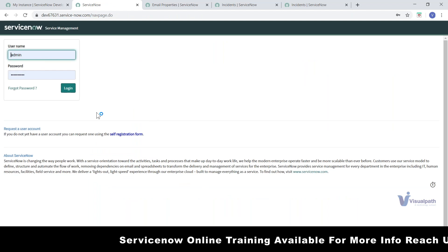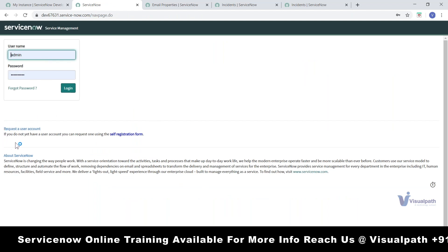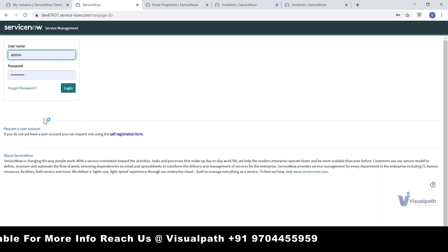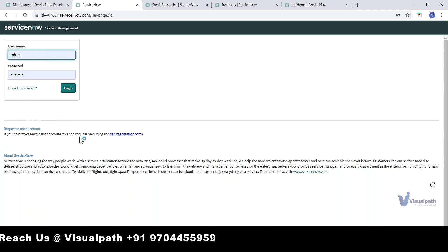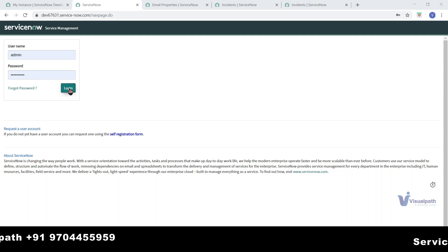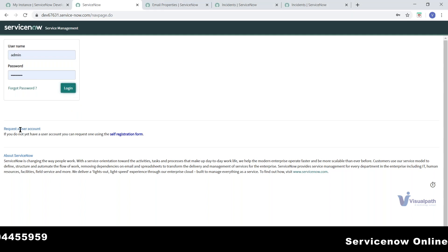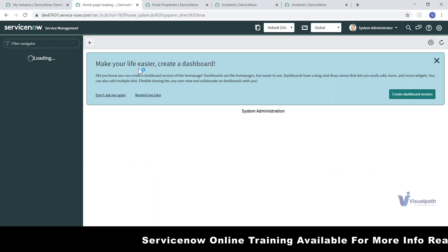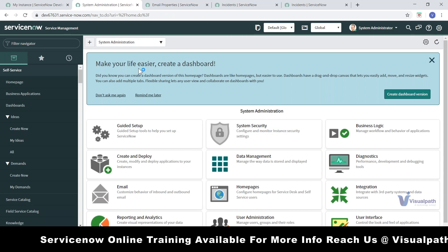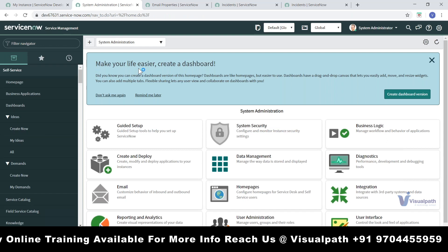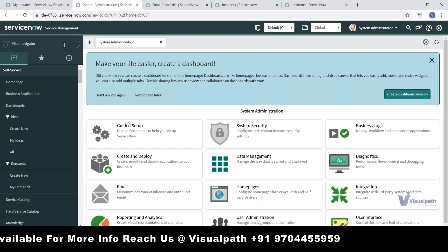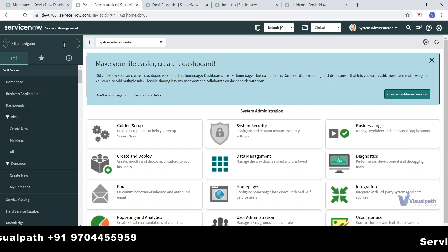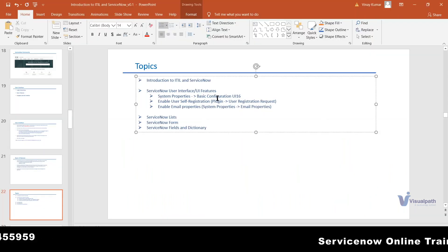Something I showed in the first video session — when you log in you will not be able to see the self-registration option. When you have a first instance enabled for you, this will never be available by default. This feature allows you to give an instance to somebody, and instead of administrators adding users, you give users an option to come to the home page and register, so it comes for your approval in the system.